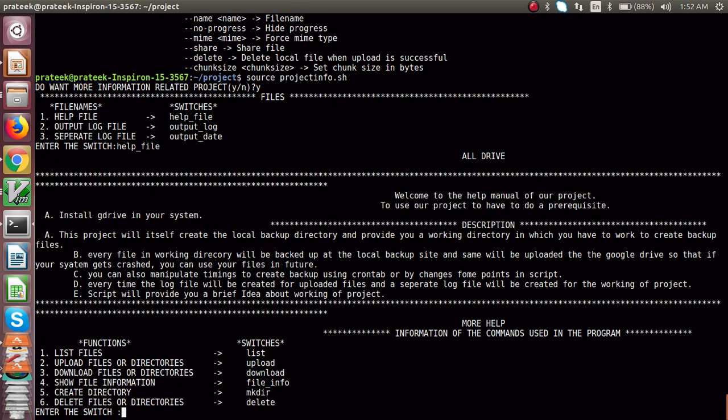The 'download' option means: once you have uploaded the file and if you want to fetch that information or those files again, you can download them. Using 'gdrive download', it will download that particular file back to your system.